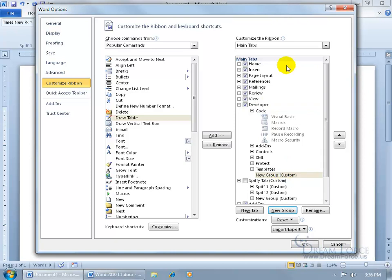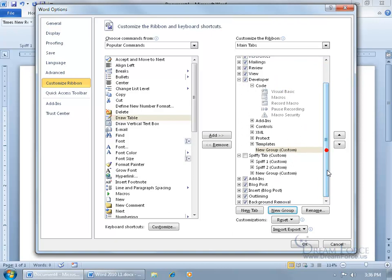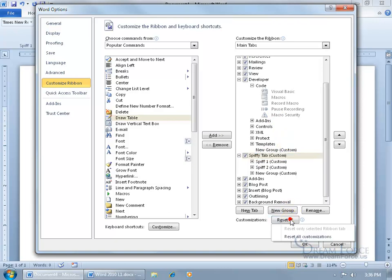Just come down here and click on Reset, and either reset all the customizations, so it zeroes out everything, you're back to where you started when you first opened up Word.